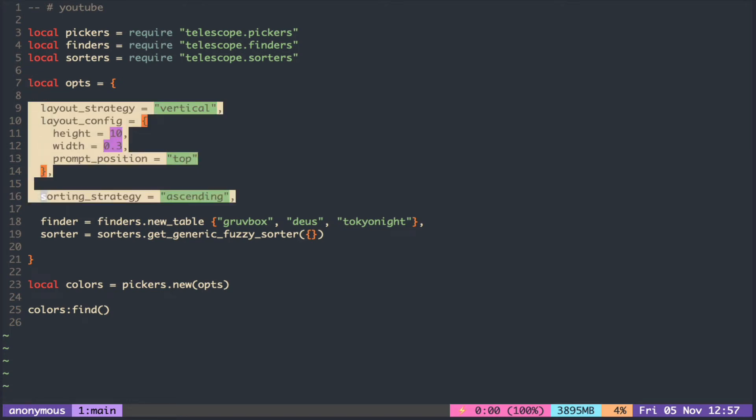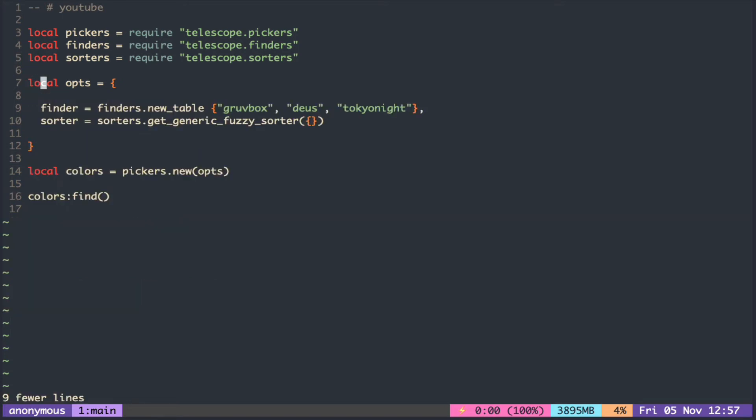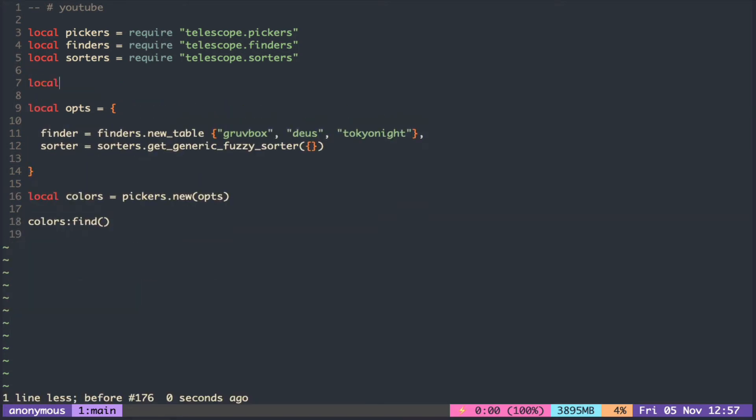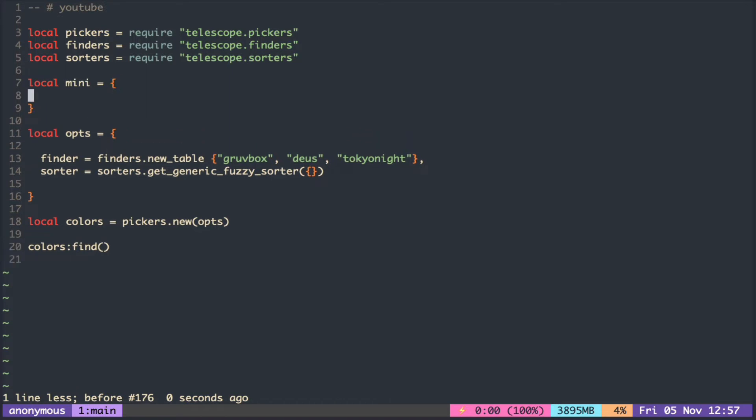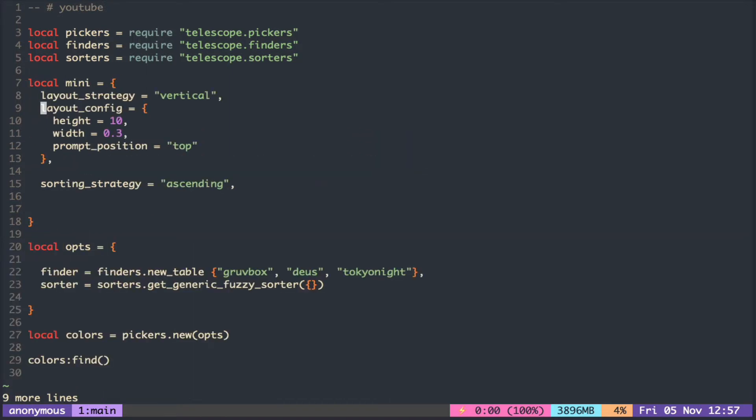It is a good idea to separate the appearance related options from the rest so that you can easily switch between different styles.